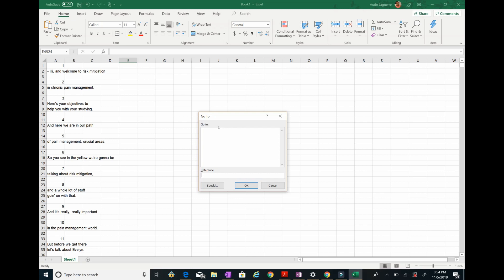If you don't select the FN button and press F5, it might just decrease the volume on your computer. But once you press FN first, F5 will show the little Go To window. Then click 'Special'.